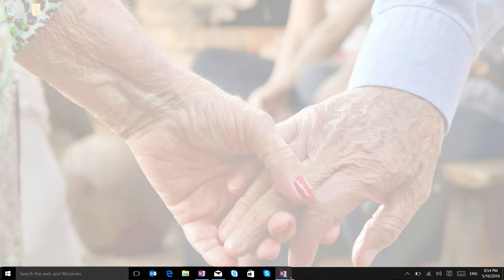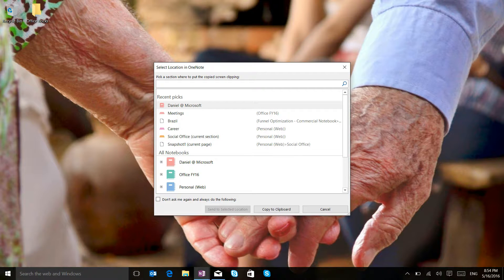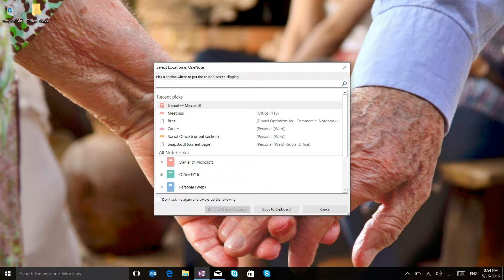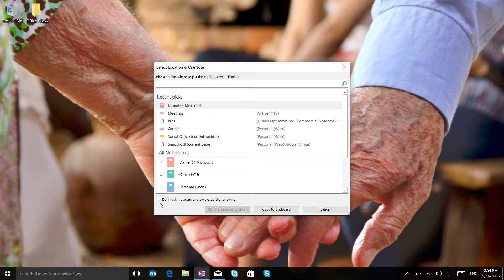When you release the mouse button, it will ask you what you want to do with this content. So you can send it to a OneNote page or you can do what I'm about to do now, which is tell OneNote,